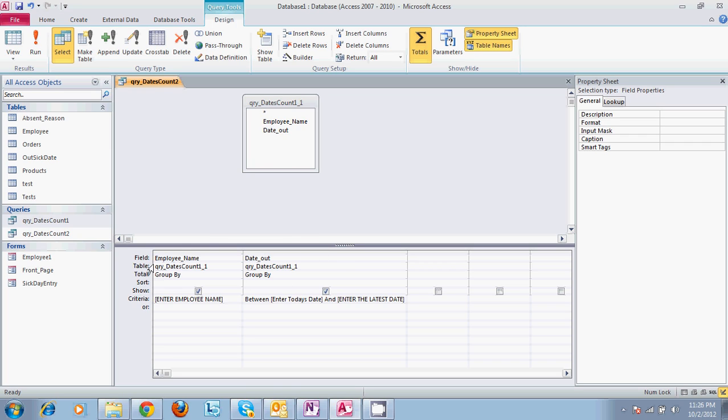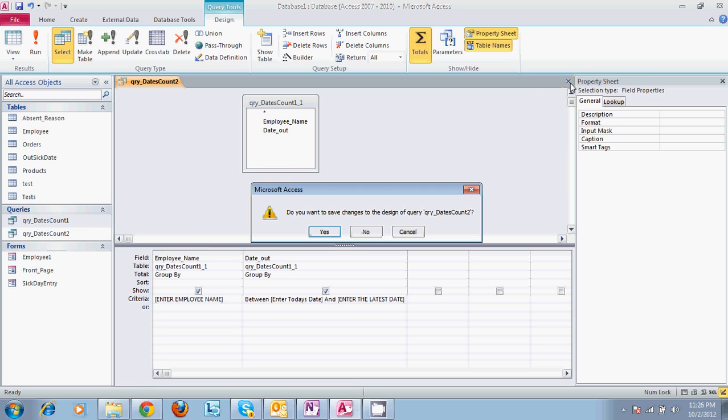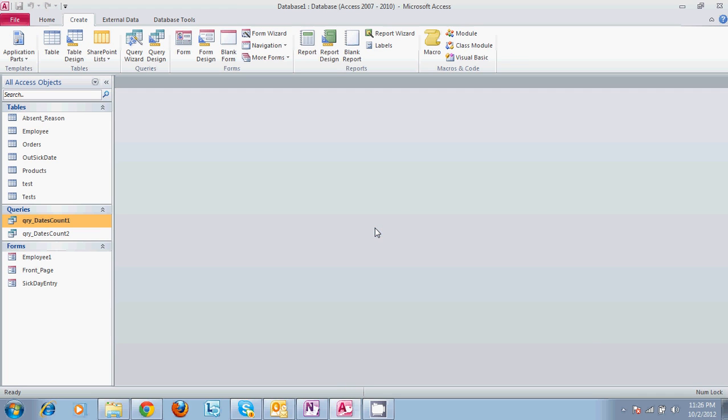So basically as long as your relationships are set up and your information is set up, you can query however you are wanting to pull out the information. So whatever question you have out of the information is very possible to get.